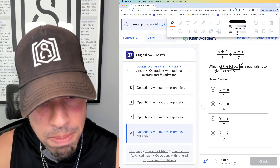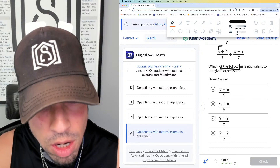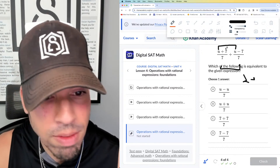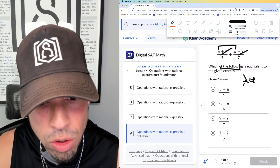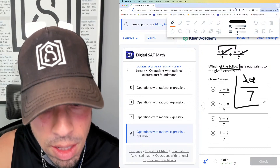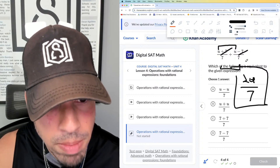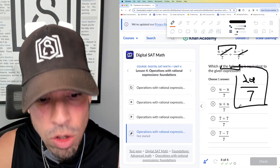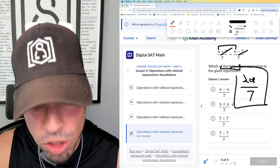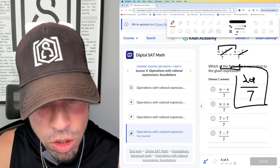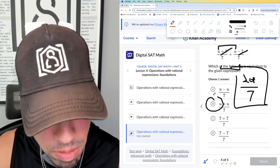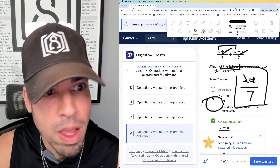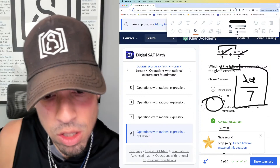Finally, number four: which of the following is equivalent to the given expression? Since we have common denominators, we add the numerators straight across: u plus u is 2u, and 7 plus negative 7 is 0, so those cancel. That gives 2u over 7. Looking at the answer choices, they left it written as u plus u over 7 rather than 2u over 7 — but those are the same thing — so B is the winner.